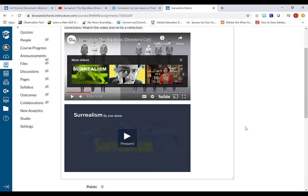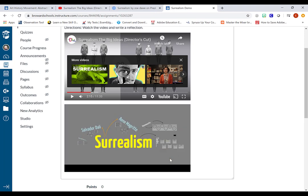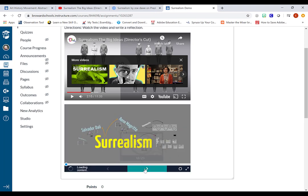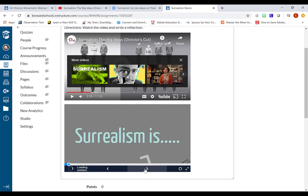Likewise, if I click on play here for the Prezi presentation, students will be able to go and flip through the slides of the presentation and learn all about surrealism.